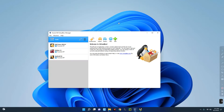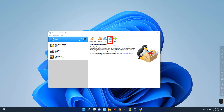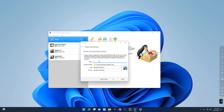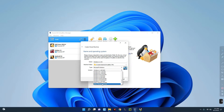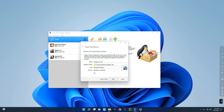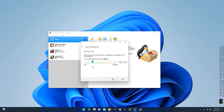After installing VirtualBox, this is how it will look. Now we have to create a new virtual machine. Click on New and enter your machine name — let's call it 'Windows 11 OS.' You can see the type is Microsoft Windows and the version is Windows 11 64-bit. Make sure Windows 11 64-bit is selected, then click Next.